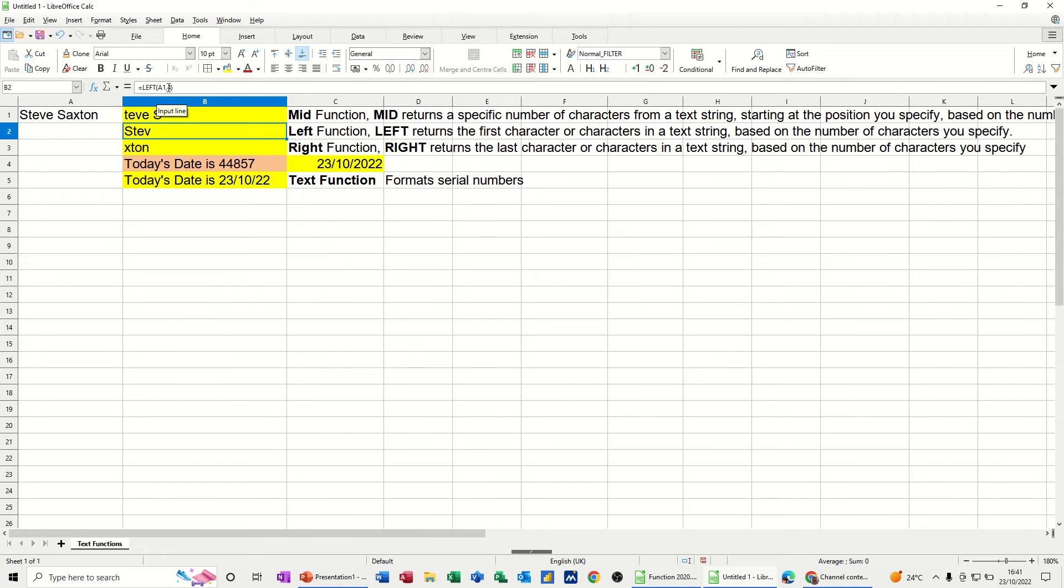The LEFT function, again, some of the text from the left. The RIGHT function, some of the text from the right.